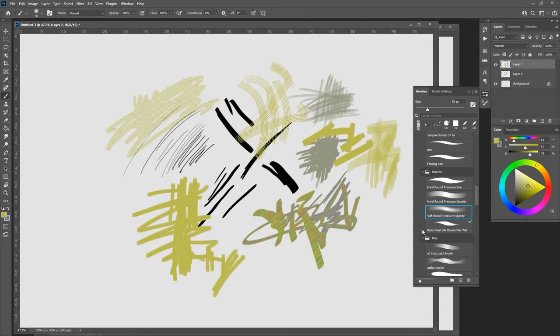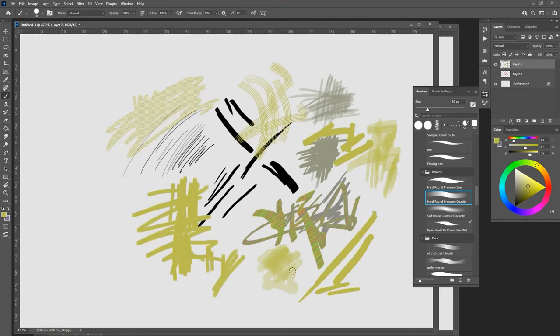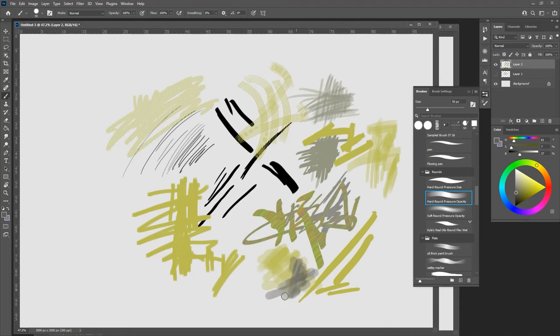But if you just use simple brushes that everybody has, like the pressure size brush, pressure opacity hard round, pressure opacity soft round, it'll look more like you because it forces you to work. And that to me is really fun.